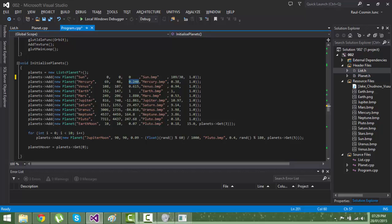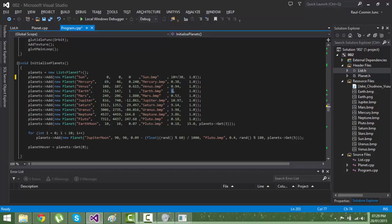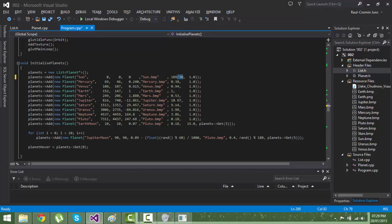The same goes for the size - everything is according to the Earth size. Sun is pretty big, so I just divided it by 13 just to look nicer in my solar system.